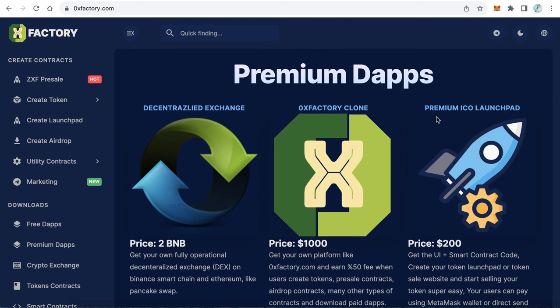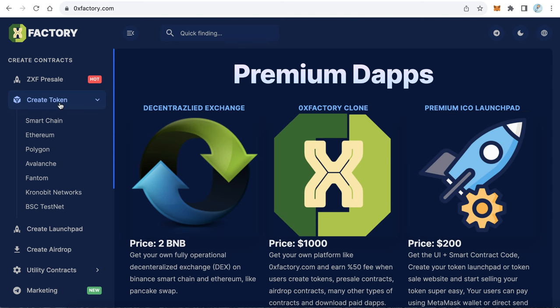Welcome to the first section: how to create your token. This is the first step before creating a crypto project — you need to have a token; it is the backbone of your project. During our course, we will use many services provided by ZeroX Factory. Go to zeroxfactory.com and on the left side menu, find the 'Create Token' section. Here you can choose your blockchain: Smart Chain, Ethereum, Polygon, Avalanche, Phantom, Chronobet, or testnet.